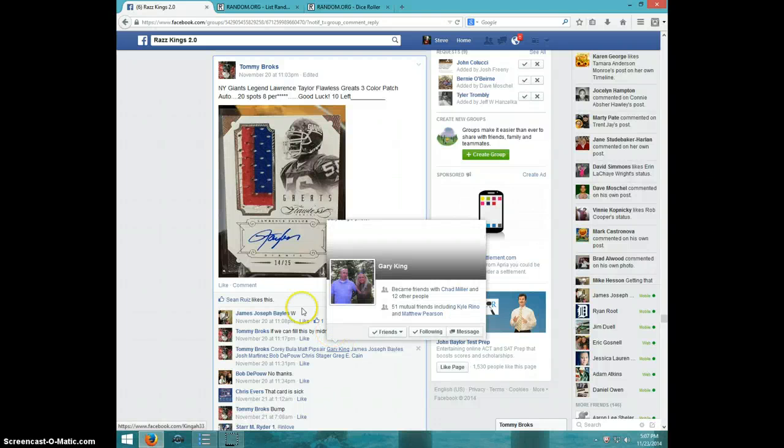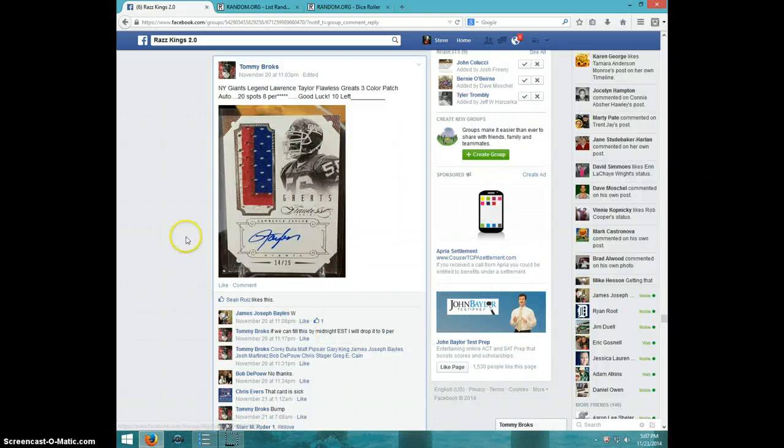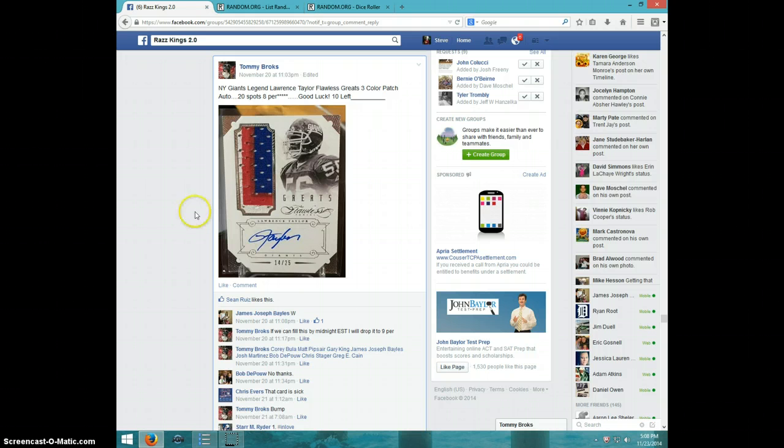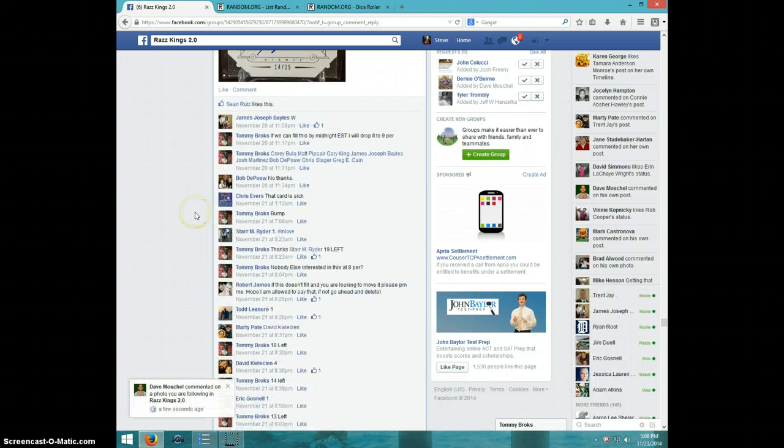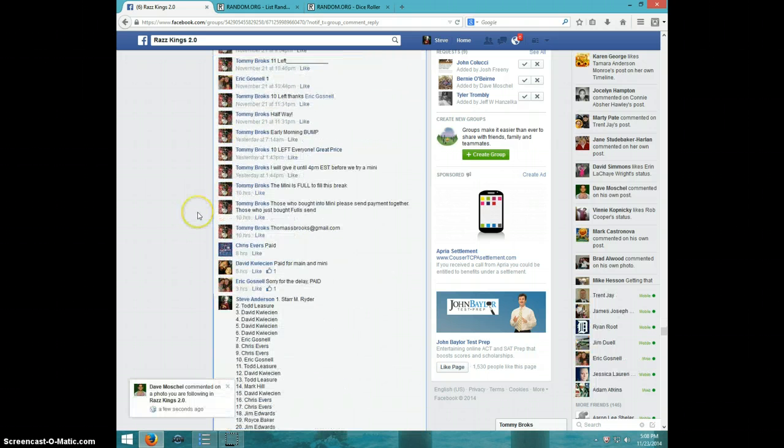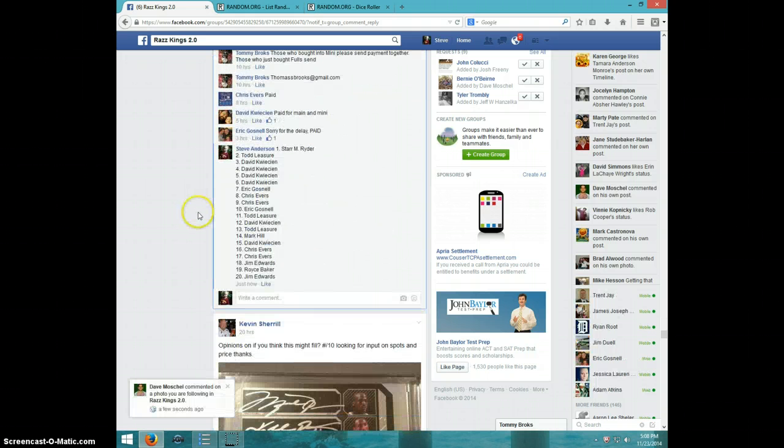Hey guys, this is Steve doing the video for Tommy for the Lawrence Taylor flawless number to 25. 20 spots.